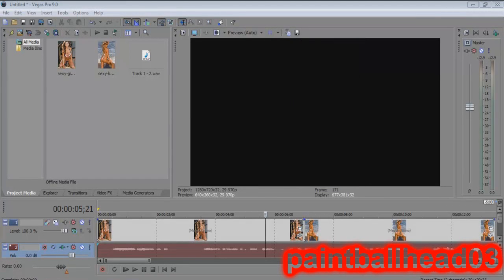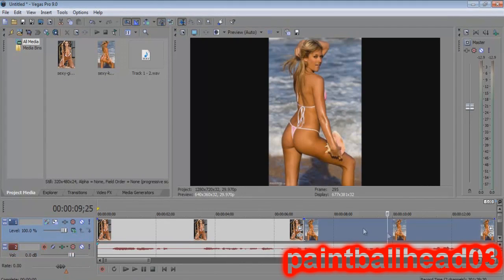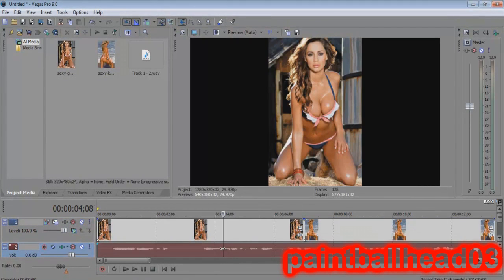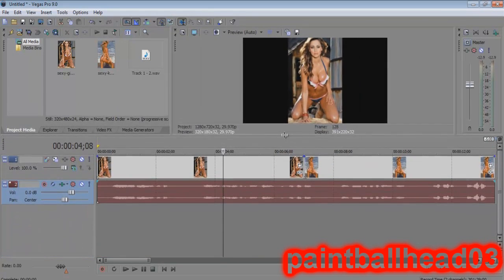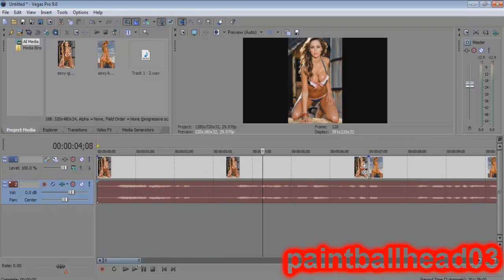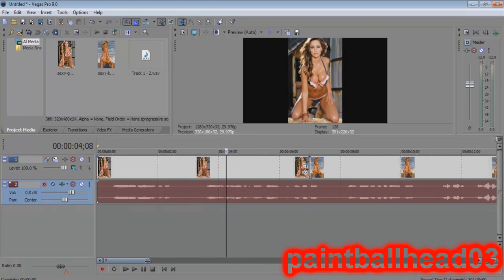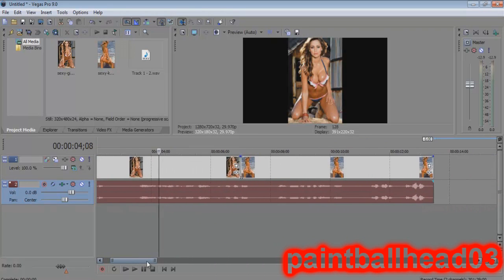Hey guys, today I'm going to be showing you how to change your voice pitch in Sony Vegas Pro — version 8, 9, 10, 11, whatever you have. Right now I'm just using 9. All you need to mess with today is your audio, so just leave everything else alone and go to your audio.